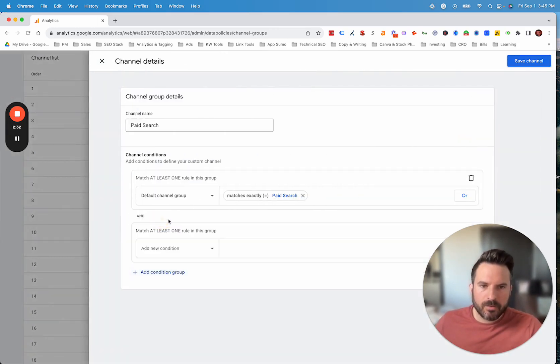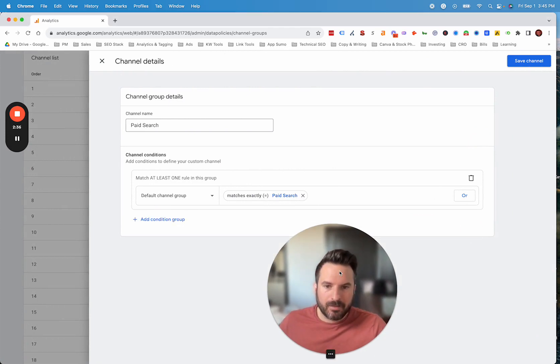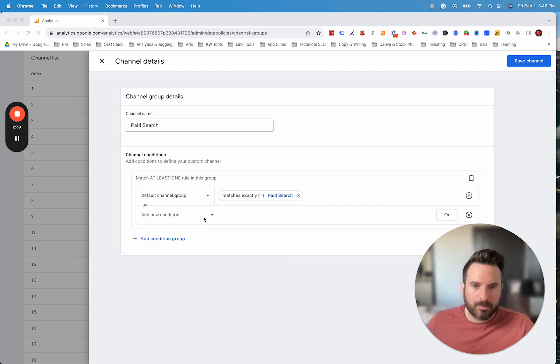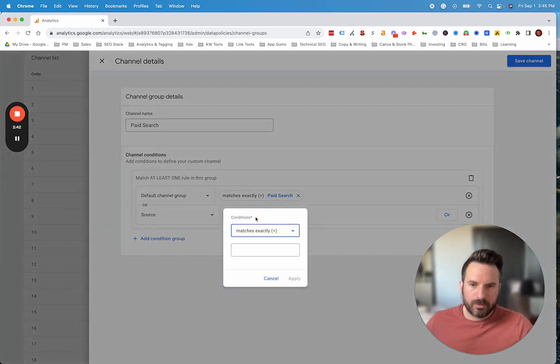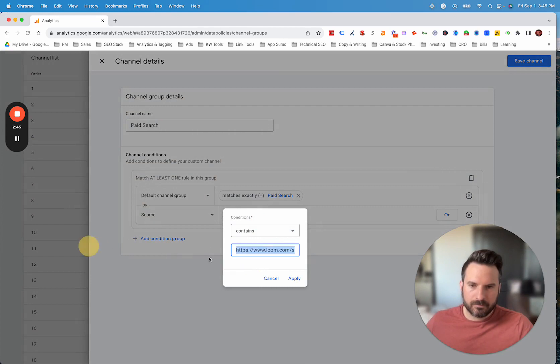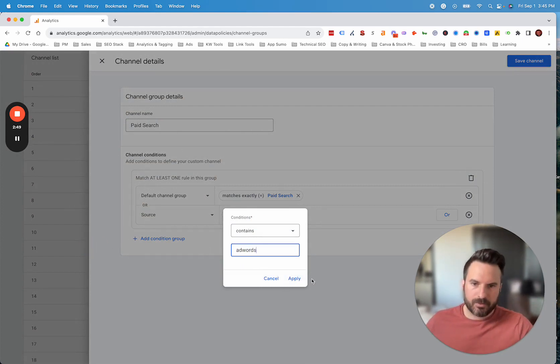What we're going to do is add a condition here and we don't want to do and. We want to make sure we do or that way this matches properly. What we're going to do is source contains, and we'll have to get that. I believe it was AdWords.